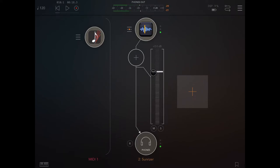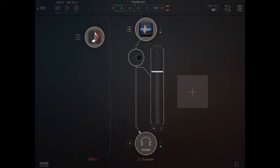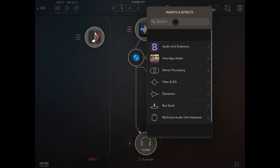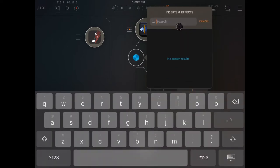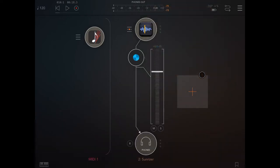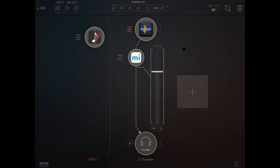Let's exit that and click play again. Now let's click on the plus sign here to add an effect, click and scroll down, click on the search bar and type MI to search for MI Rack. If you click play now, nothing will happen.